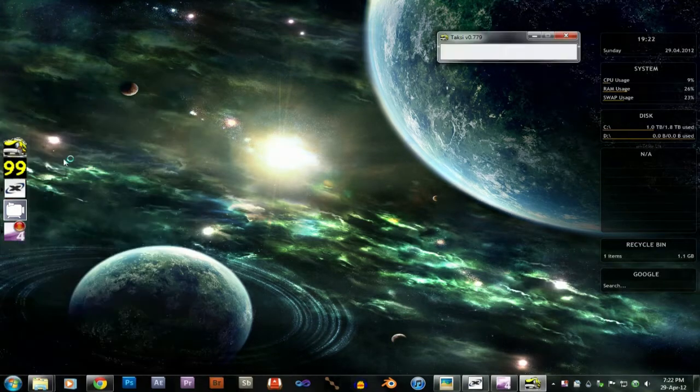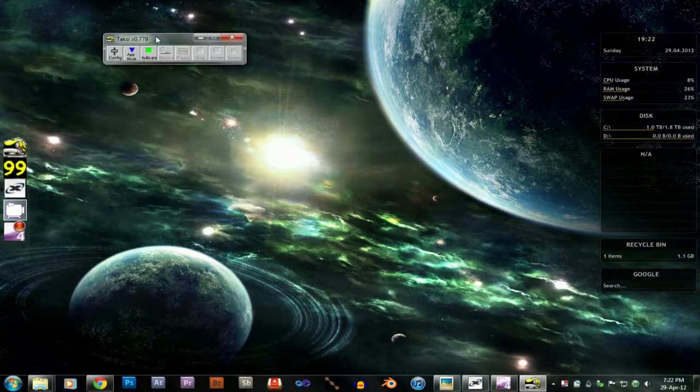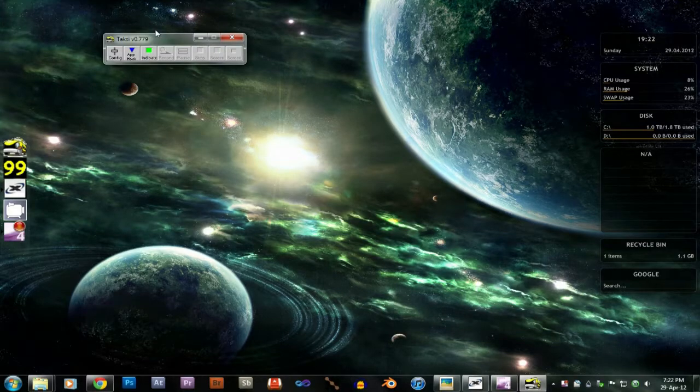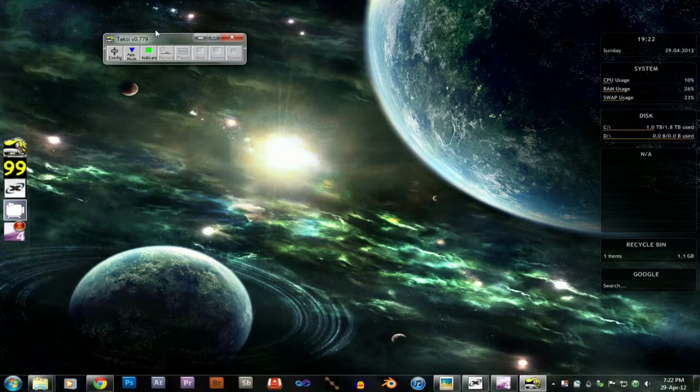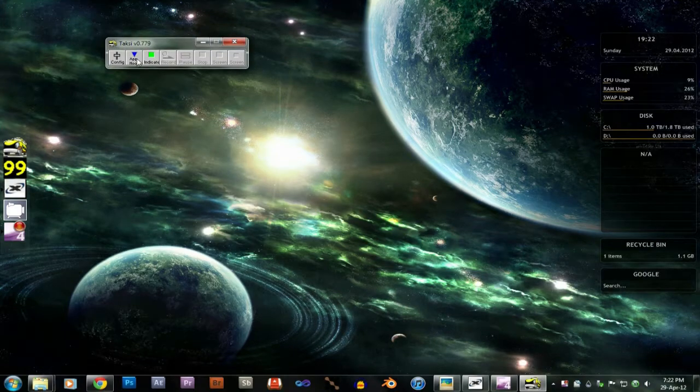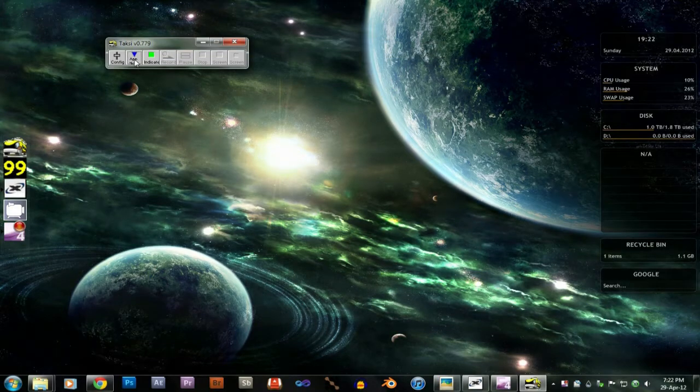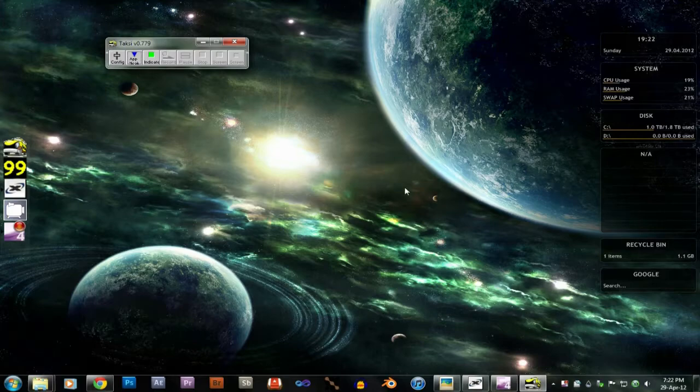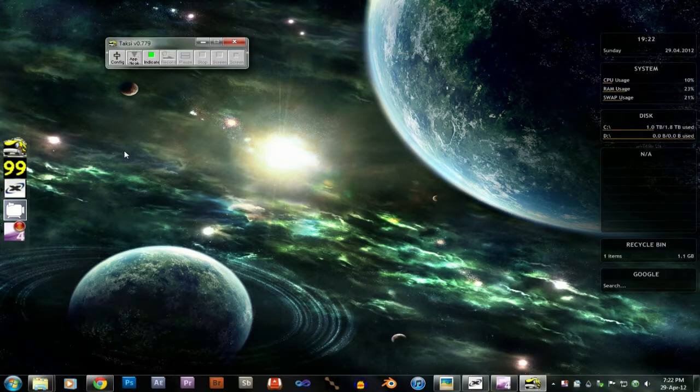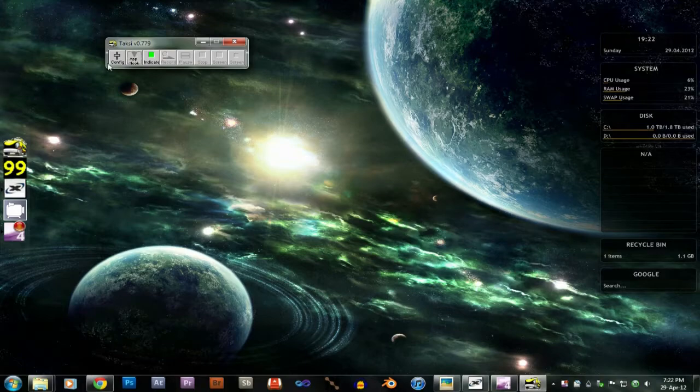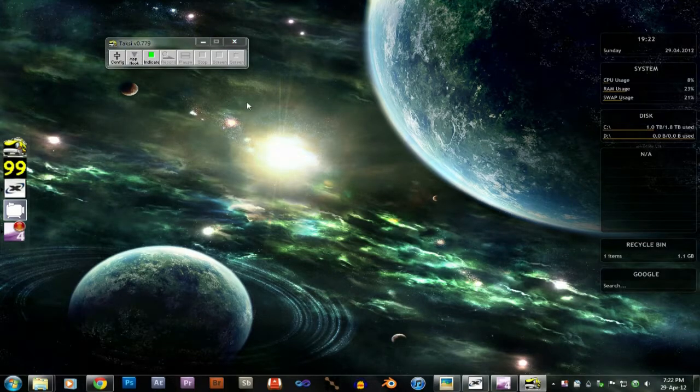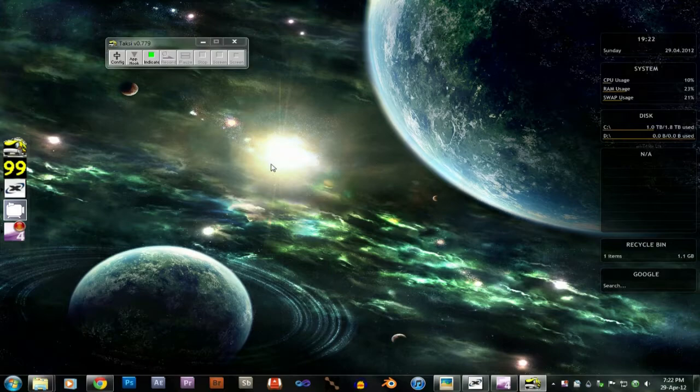So the first one I'm going to show you is Taxi. Now this is the so-called equivalent to Fraps, the open source Fraps as they say. And there's a lot of problems with it. This here is the app hook and you're meant to be able to connect your game to Taxi so that it will record it. I cannot get it to work at all. It drives me nuts.